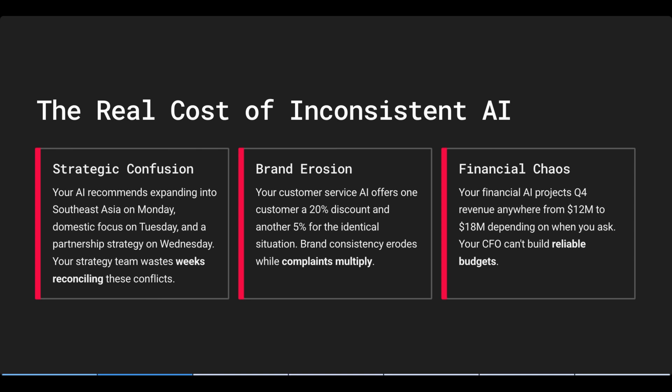When your AI gives different answers to the same question, the damage goes far beyond frustration. For example, your AI recommends expanding into Southeast Asia on Monday, domestic focus on Tuesday, and a partnership strategy on Wednesday. Your strategy team then wastes weeks reconciling these conflicts.